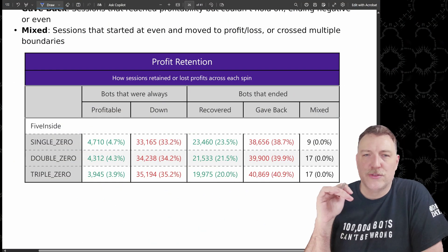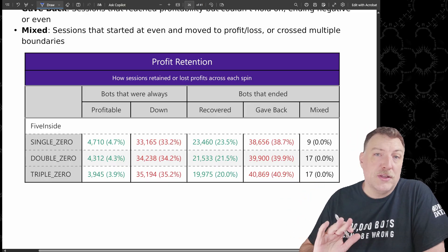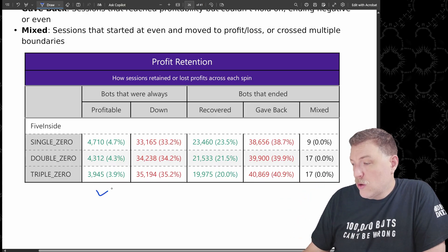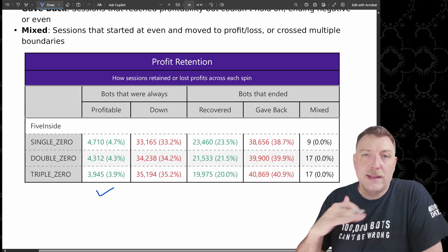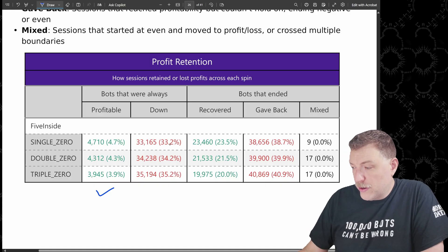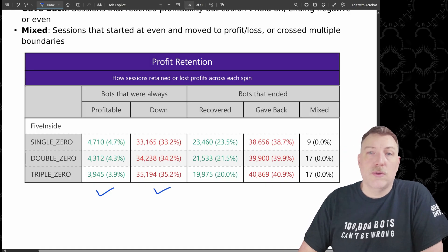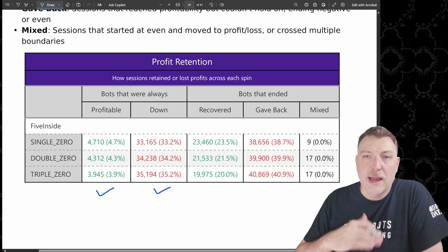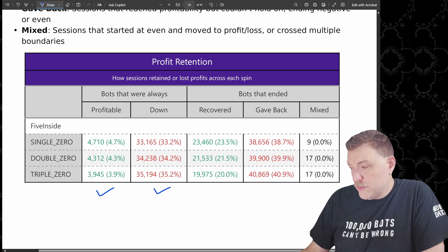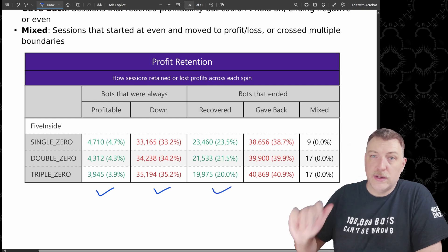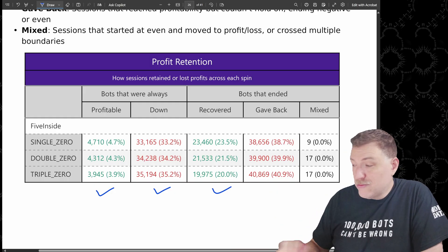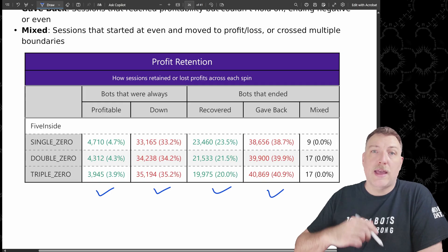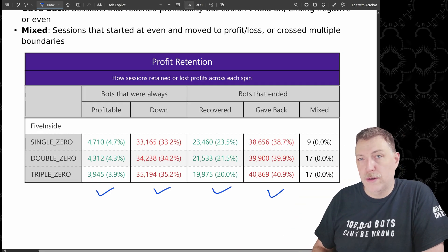Profit retention is really interesting because it talks about how often the bots were able to hang on to their money. Look at this between four and 5% were profitable the entire time. So they started making money, they stayed profitable, and they never went below zero. About a third to just over a third were down. So they were down the entire time. They lost money right away, they stayed down and they never recovered. Anywhere from 23 to 20% were able to recover their money. So they started down and then they were able to recover. And then roughly 40% gave back their money. So they actually started higher and then ended up giving back whatever they won.